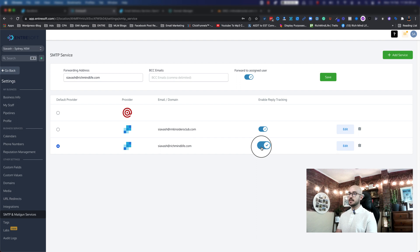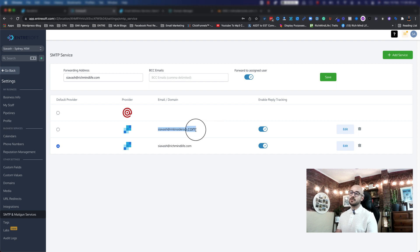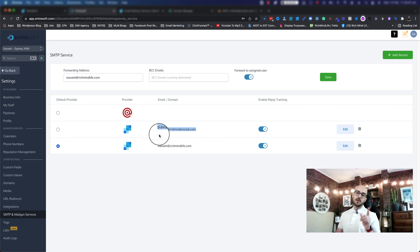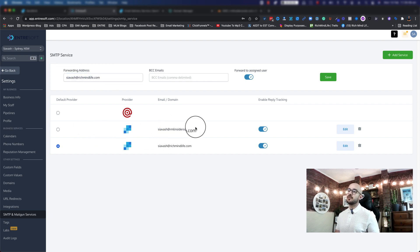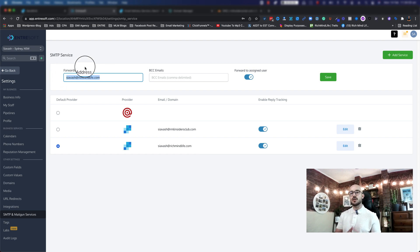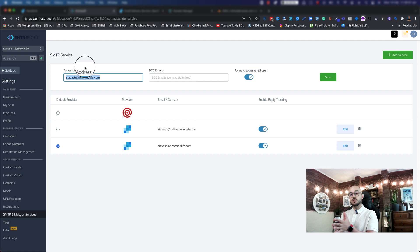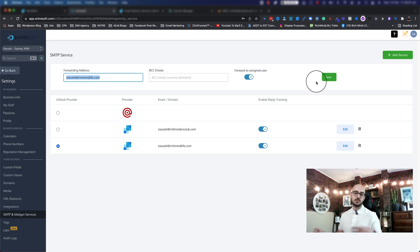And the provider has come up — it's all logged in. All you need to do is select your default provider, in my case this SendGrid one. One more thing: make sure you set your forwarding address. If someone replies to an email you sent via EntreSoft, and you want to receive that reply in your inbox as well, provide your forwarding address there and hit Save. Otherwise replies will only end up in your EntreSoft conversations.